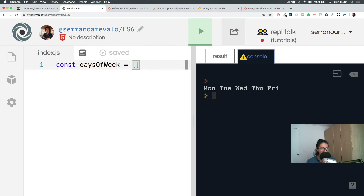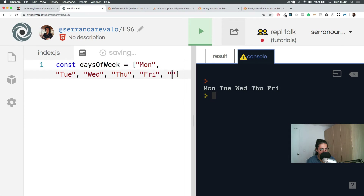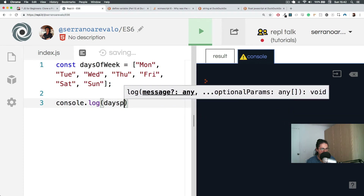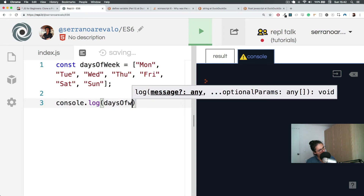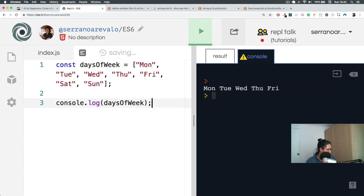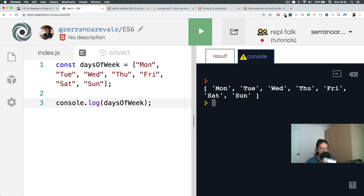In our case we're gonna do daysOfWeek and organize them like this: Monday, Tuesday, Wednesday, Thursday, Friday, Saturday, Sunday. And now if we do console.log daysOfWeek — there you go. Look at the notation: we have the values in brackets, comma-separated text, comma and text, comma and text. That is cool.